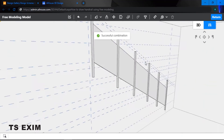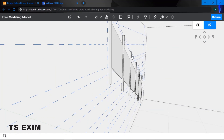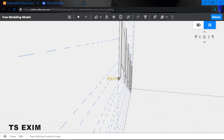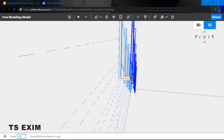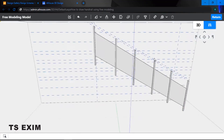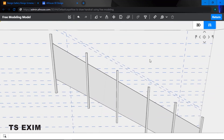After grouping every bar, highlight the entire thing and group them all together. To move them out, use the move function and draw a sideline, then type in 1000. Click on the group and drag it out 1000. It now turns into a 3D model.